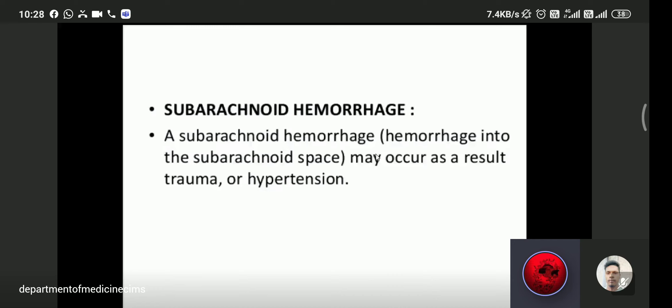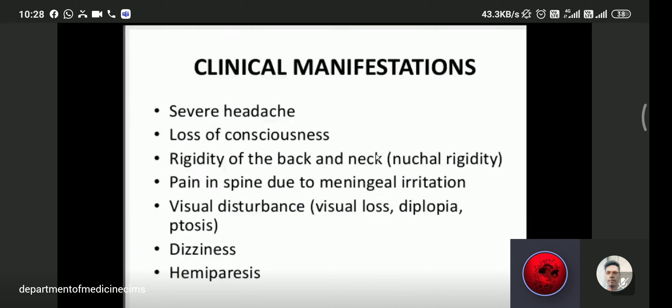Clinical features of subarachnoid hemorrhage include: severe headache, loss of consciousness, rigidity of the neck, inability to flex the neck, pain in the spine due to meningeal irritation, visual disturbance, visual loss, and diplopia.